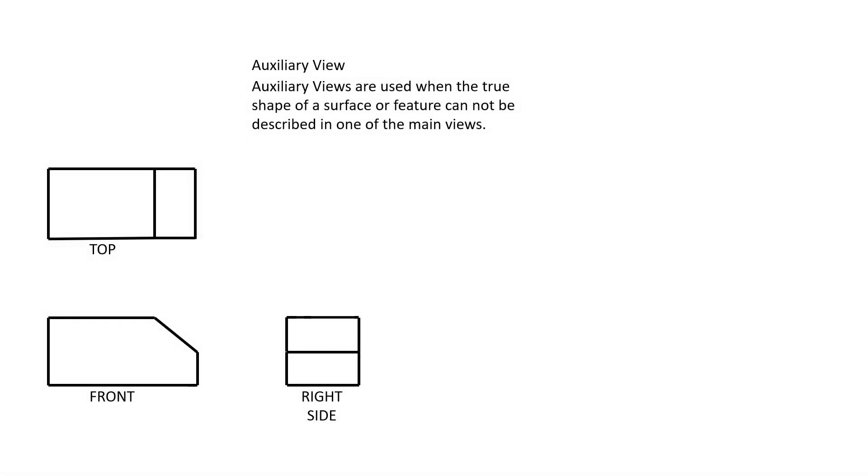Auxiliary views are used when the true shape of a surface or a feature cannot be described accurately in one of the main views. We are already familiar with the three main views in orthographic projection: the top view, the front view, and the right side view.